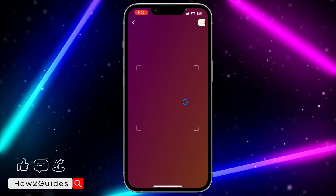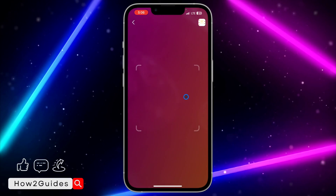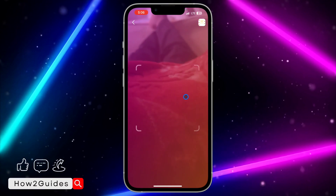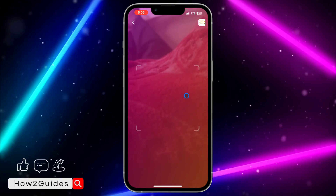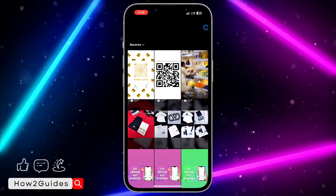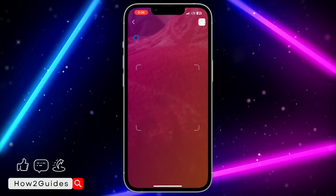Once you click on that, it's going to switch to where you can scan a QR code. It's going to bring out your camera view like this, so you can now scan the QR code.